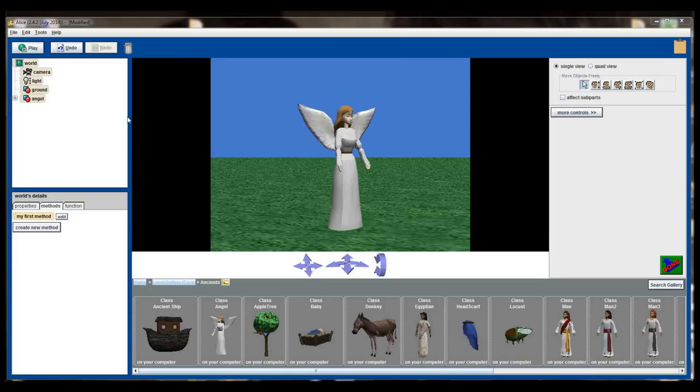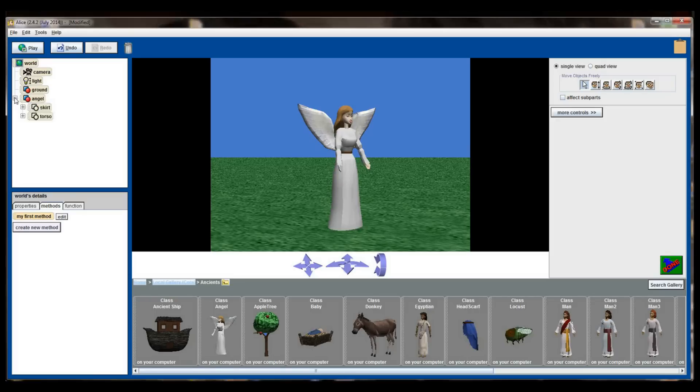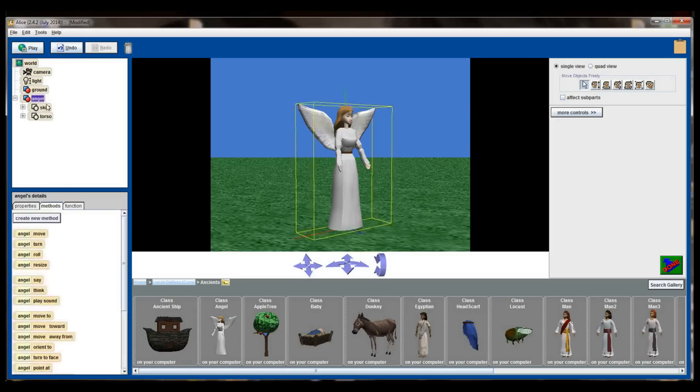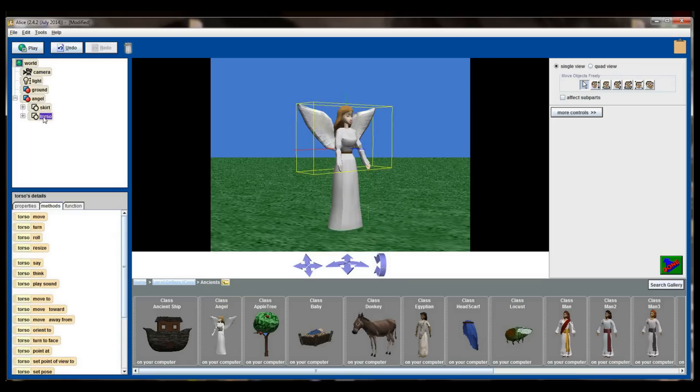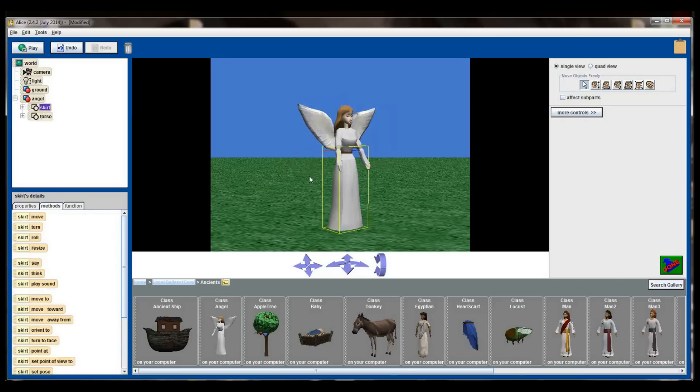Now this angel would be pretty boring if that's the only pose the angel could have. Every object in Alice is made up of a number of subparts. You can see the subparts that an object is made up of by clicking the plus next to the object on the screen. When I click that plus I can see that my angel object has a skirt category and a torso category. You can also see that the bounding box changes. This bounding box is around the torso area of the angel and this bounding box on the screen is around the skirt area of the angel.